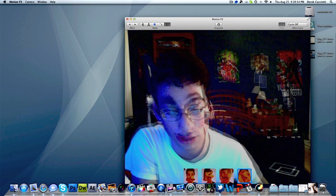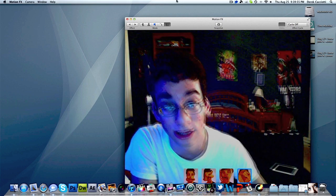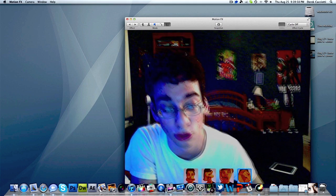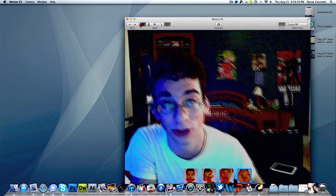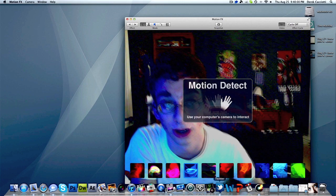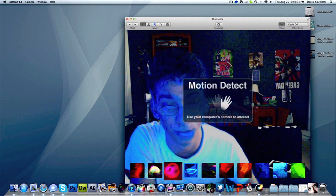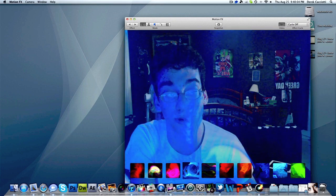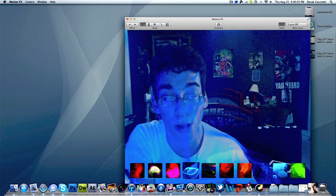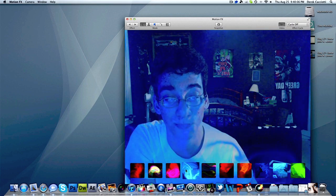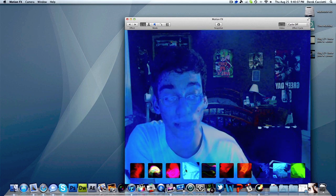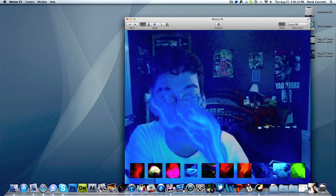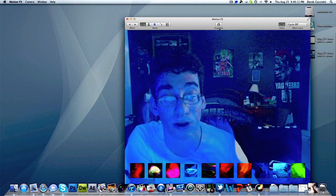Down below you get your effects, and it changes depending on the mode — if you're on video warp you get all the warping effects, and on the other modes you get all the flames and different particle effects. Right now I'm using the blue flame one.